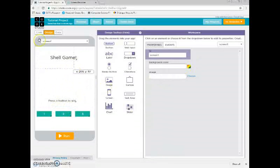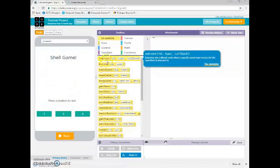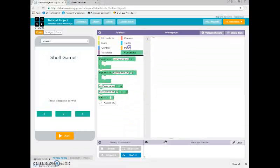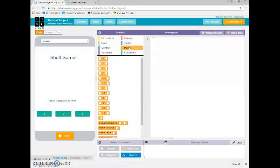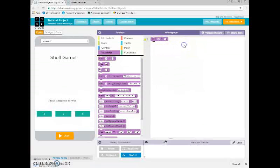Okay, now we're going on to the code tab. We're going to start by making a variable. Just going to take a look at these tool boxes here. A variable is a symbol or word that represents a number. I'm just going to start off by making that be one.